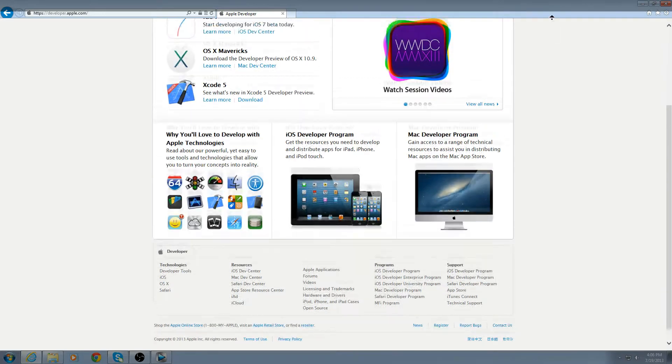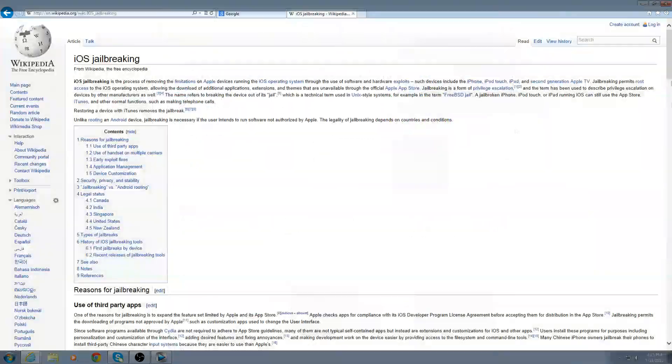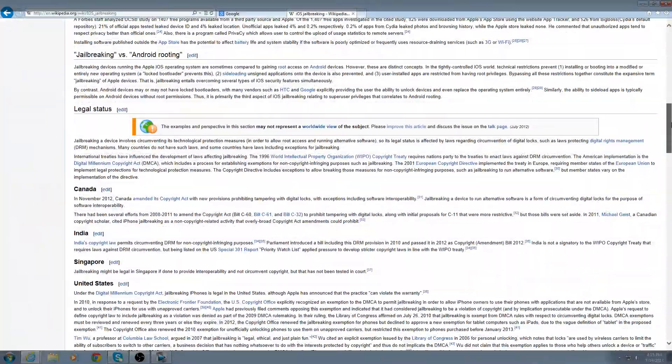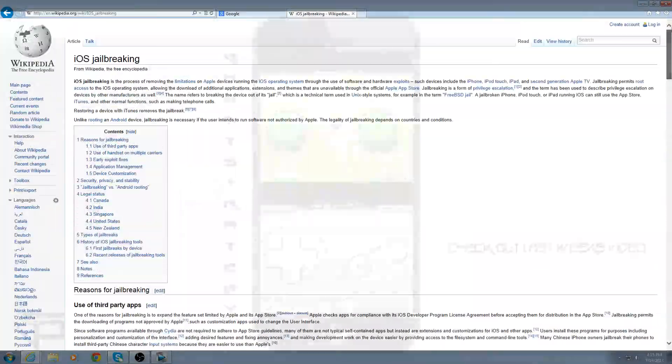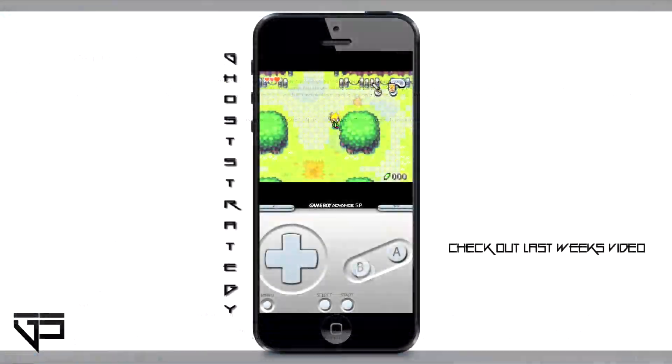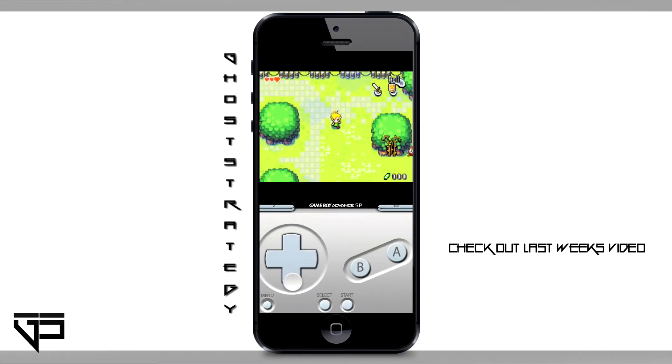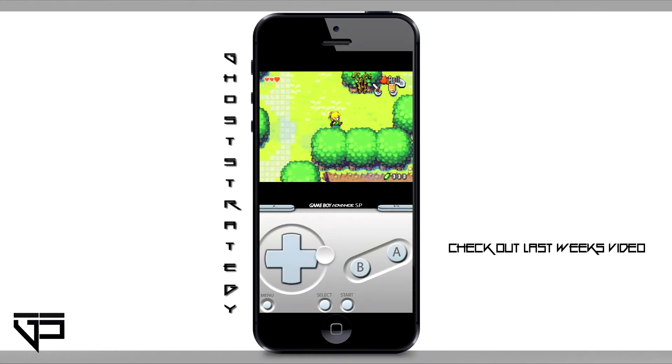Option two would be to take the risk and jailbreak your iOS device. This will allow you to play any other emulator, try out iOS 7, and pretty much open up your device to whatever you can think of.